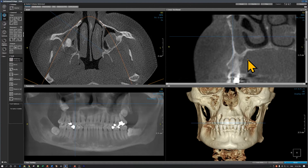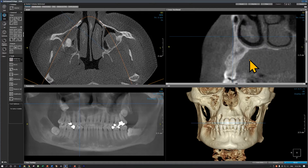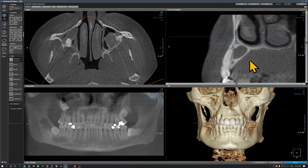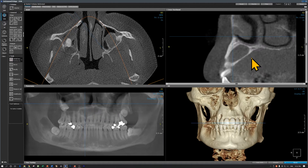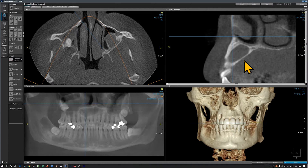Coming mesially, I'm almost in the area of the canine and here is the other odontogenic keratocyst. You can see that this is more elongated but not expanding the buccal or the palatal cortical plates. This is one reason that an odontogenic keratocyst can become fairly large before it's detected clinically.